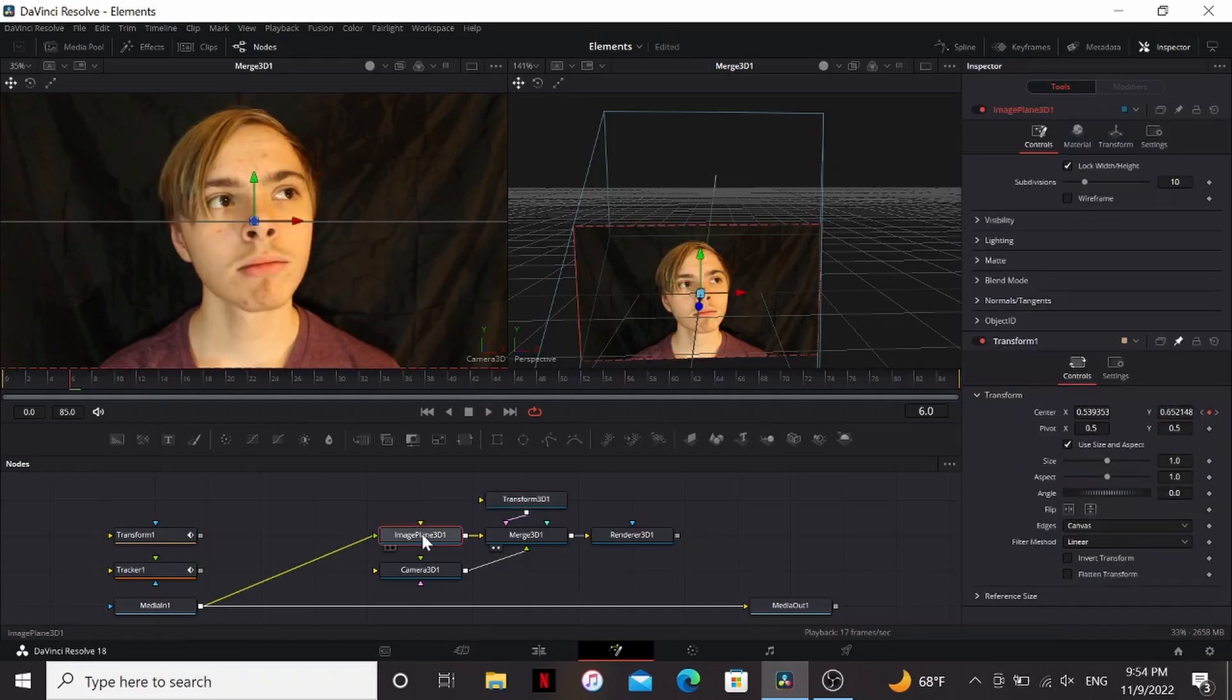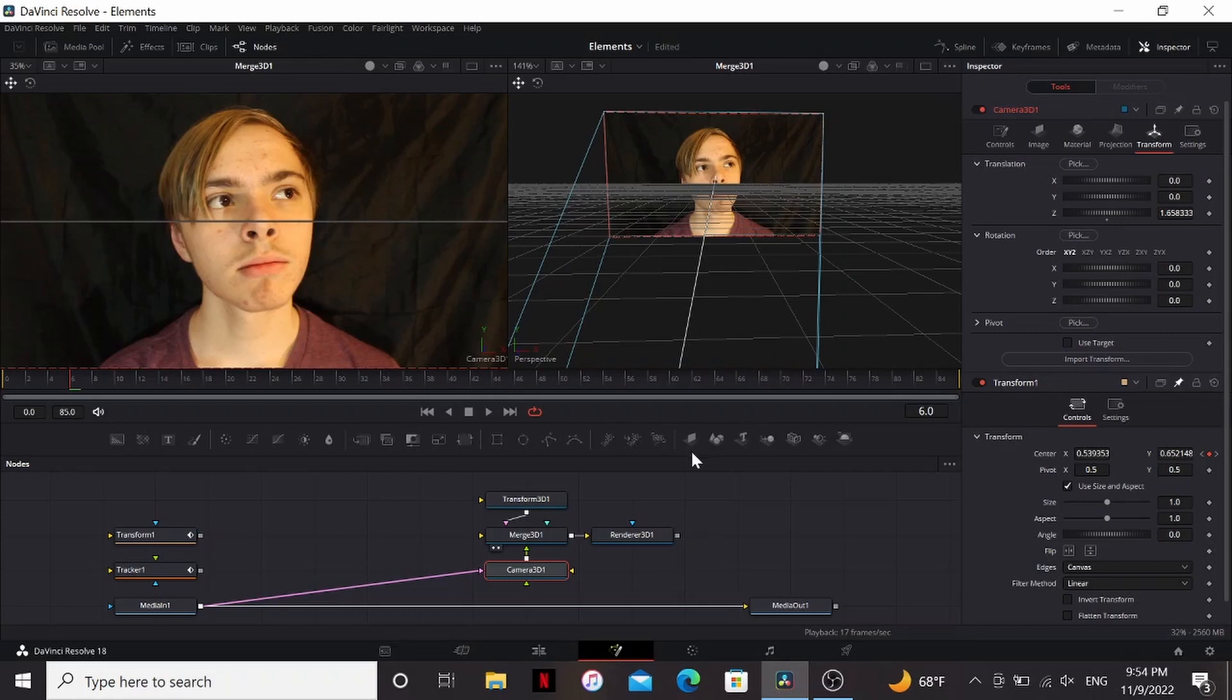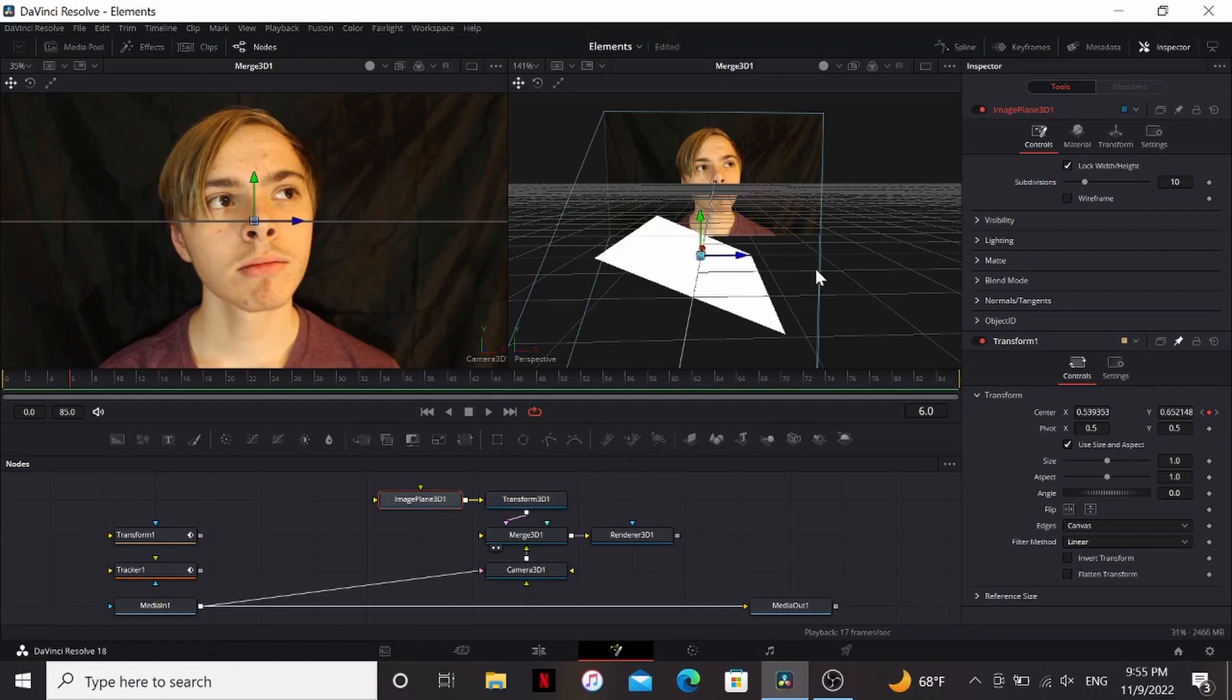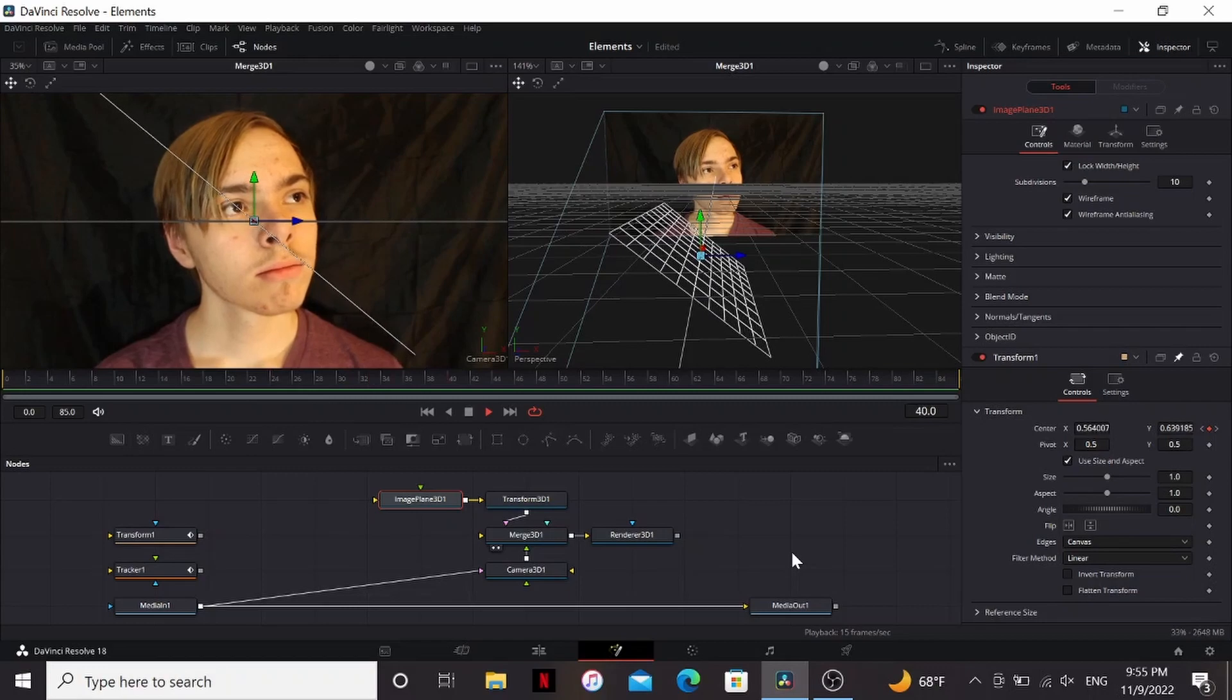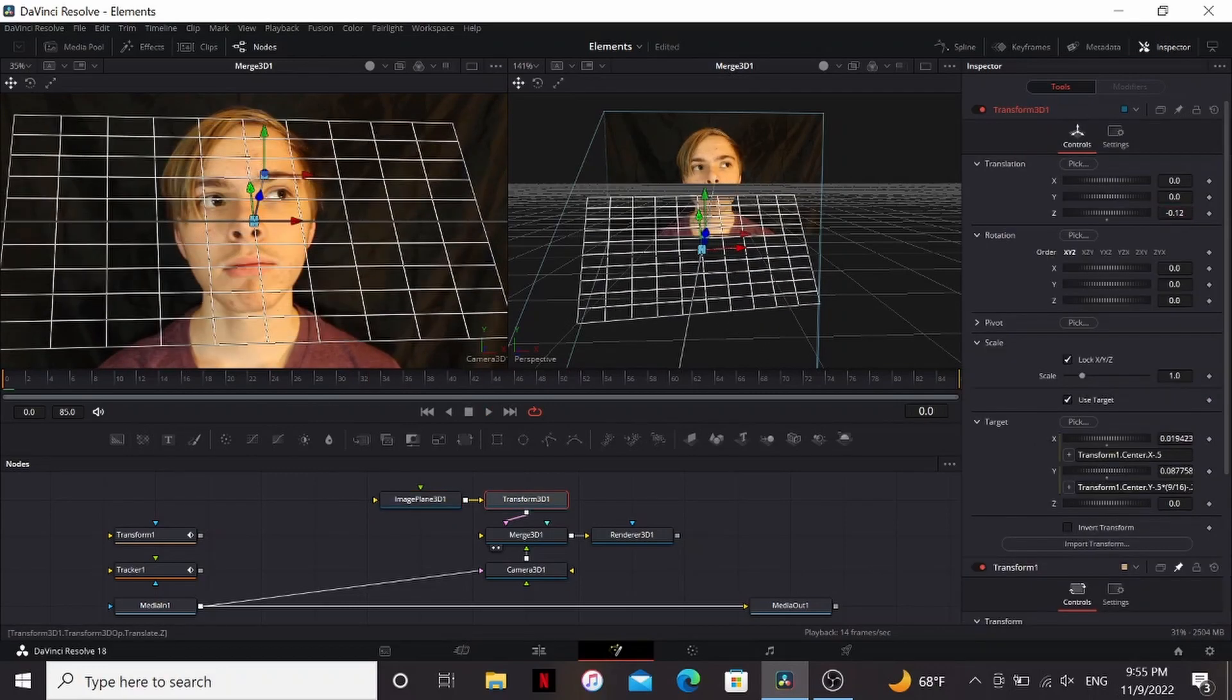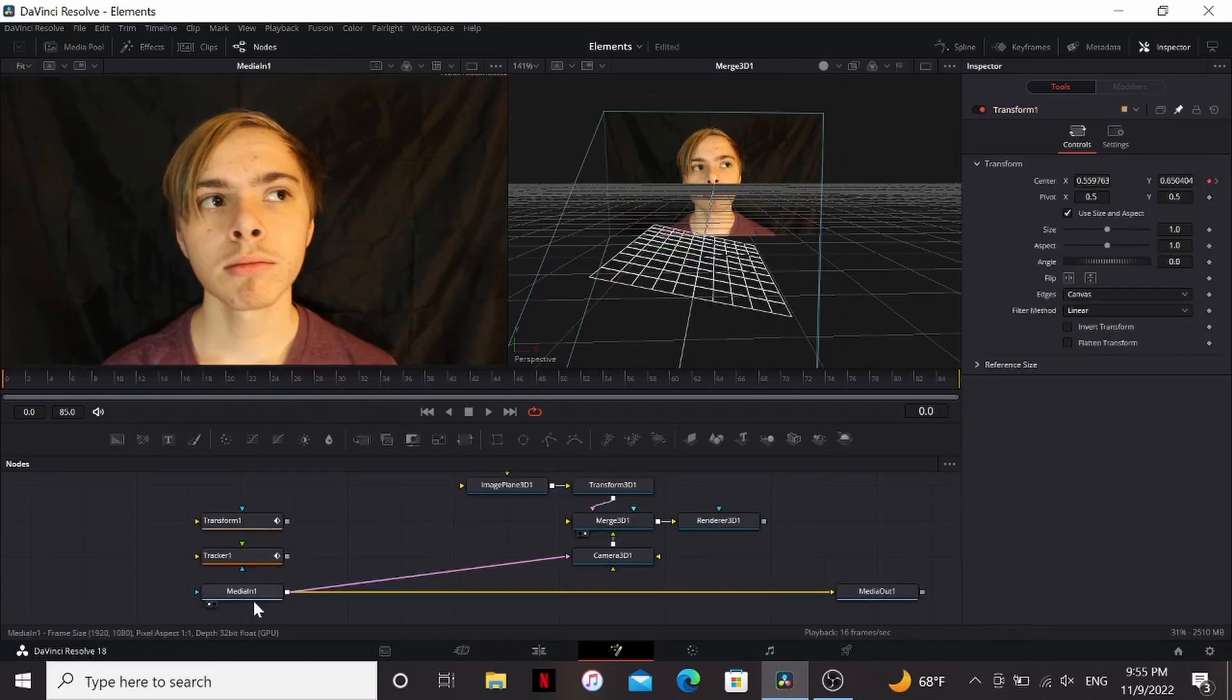All right, so at this point, we can actually delete our image plane and bring our media into the camera. So now if we add any geometry, it won't be clipping through our image plane. And let's actually do that. I'm going to bring down the image plane 3D and put it in our transform. Then I'm going to select wireframe just so we can see it better. So if I press play, it doesn't really look right at all. We can fix this by bringing back the Z position.